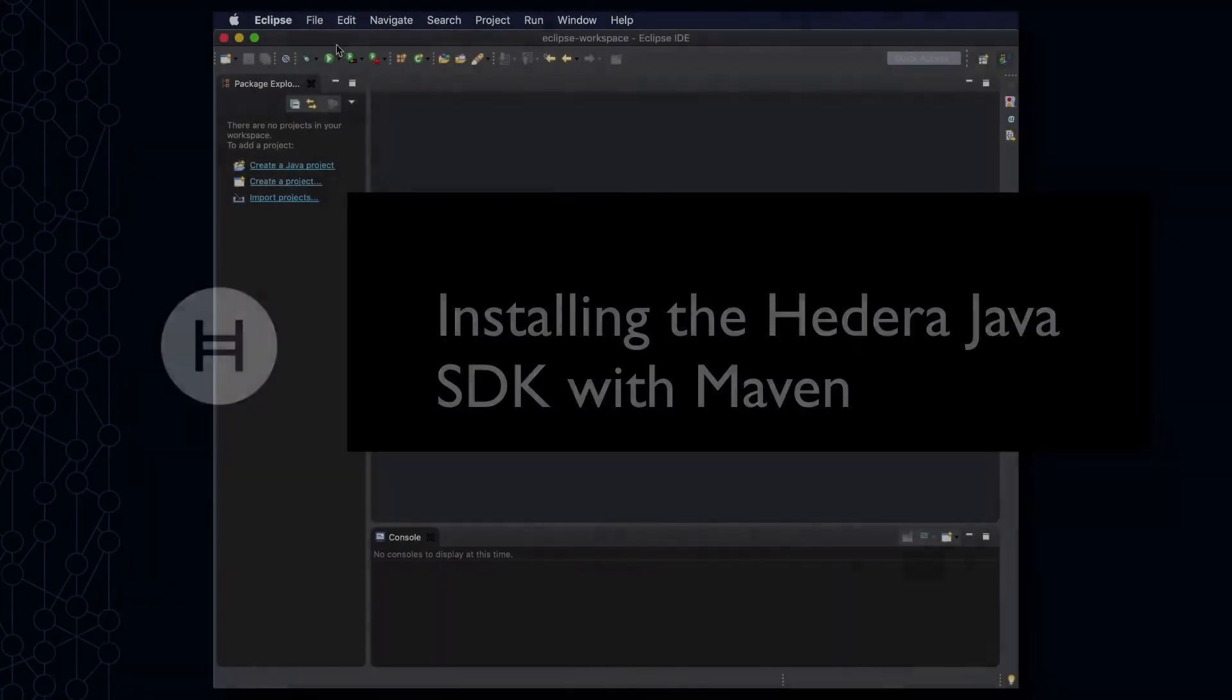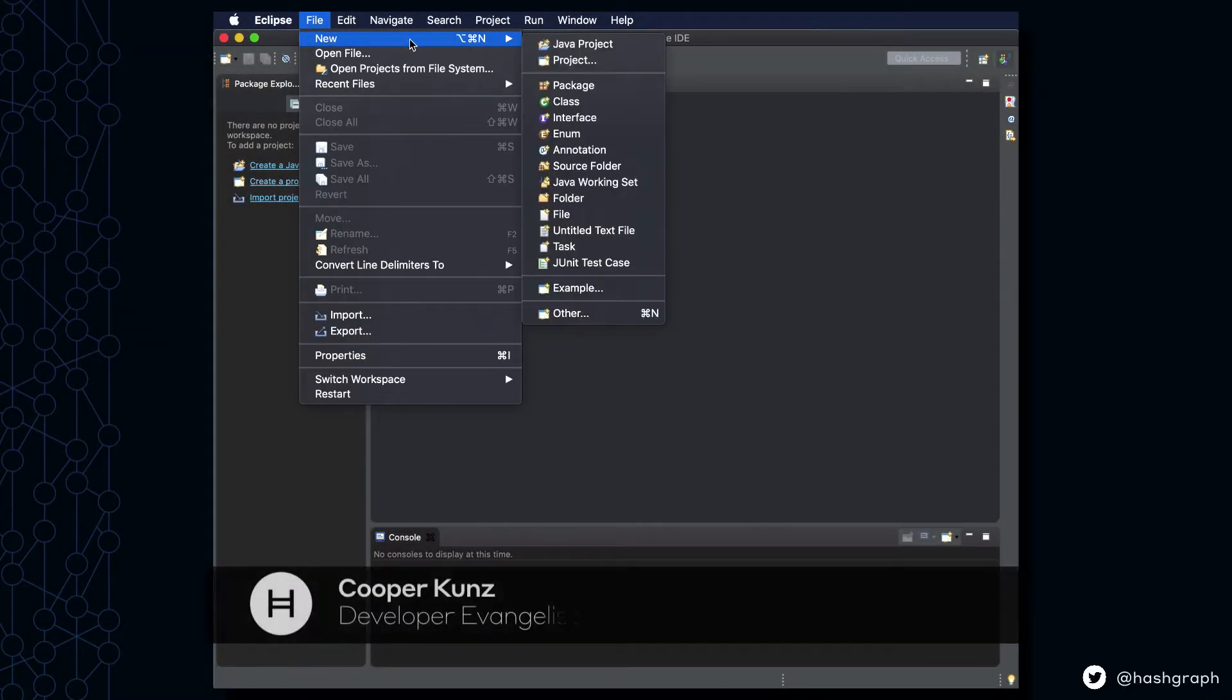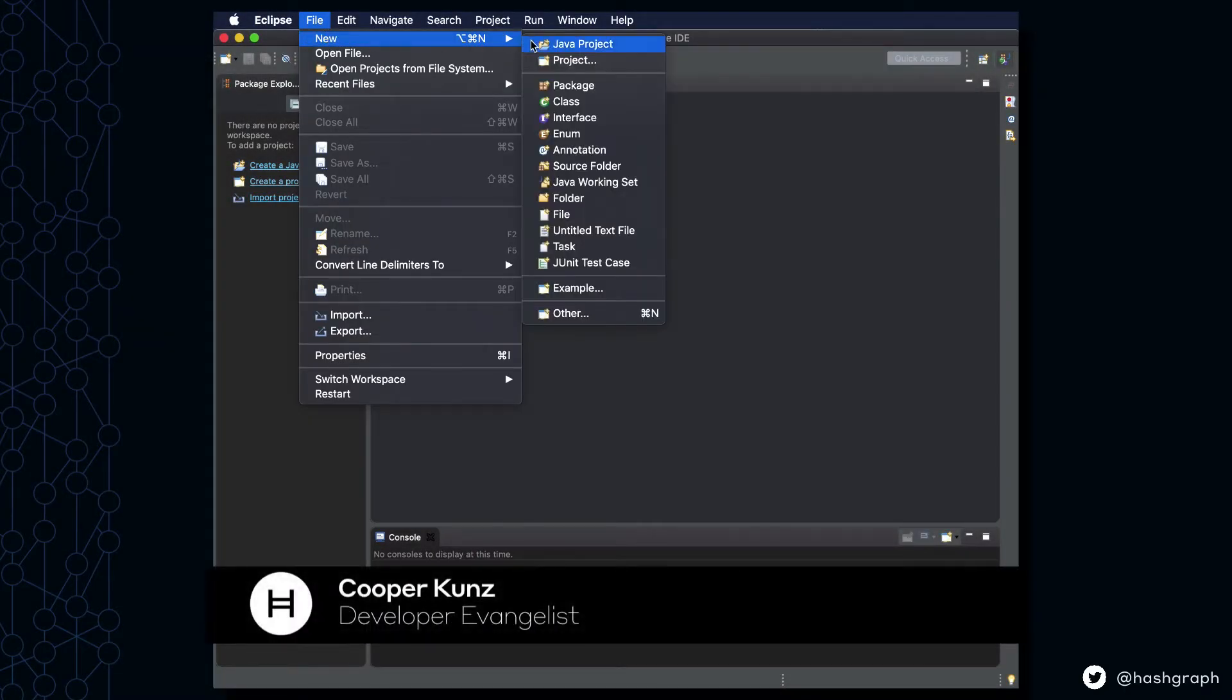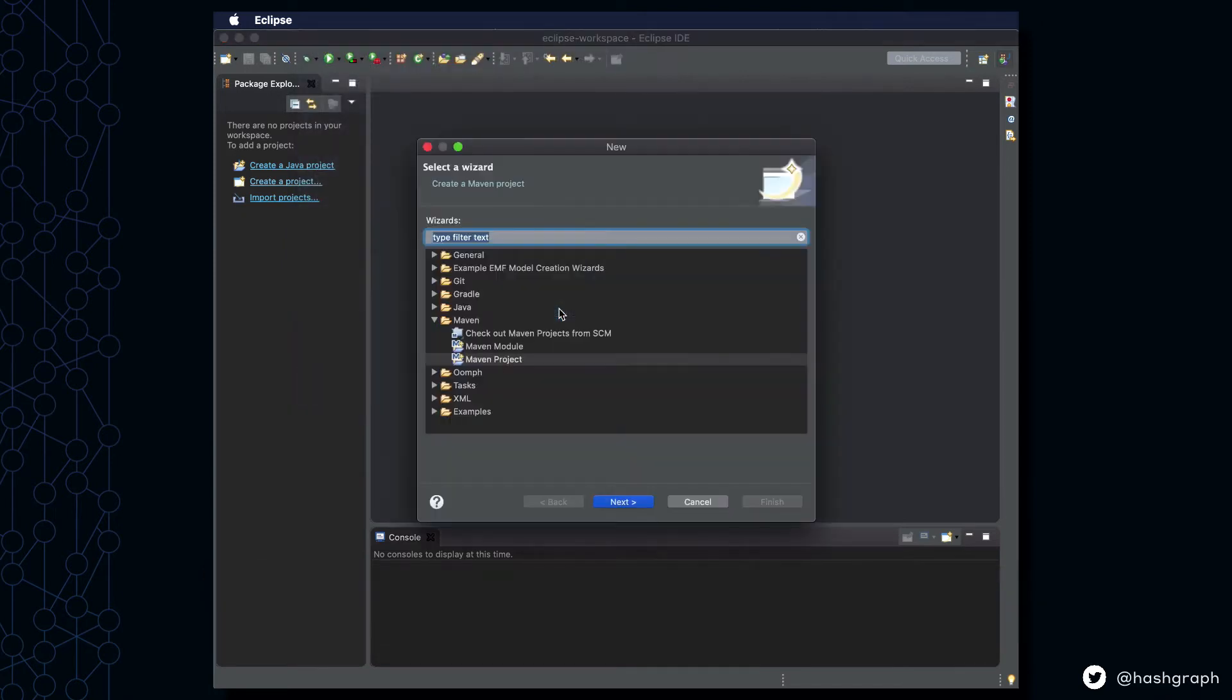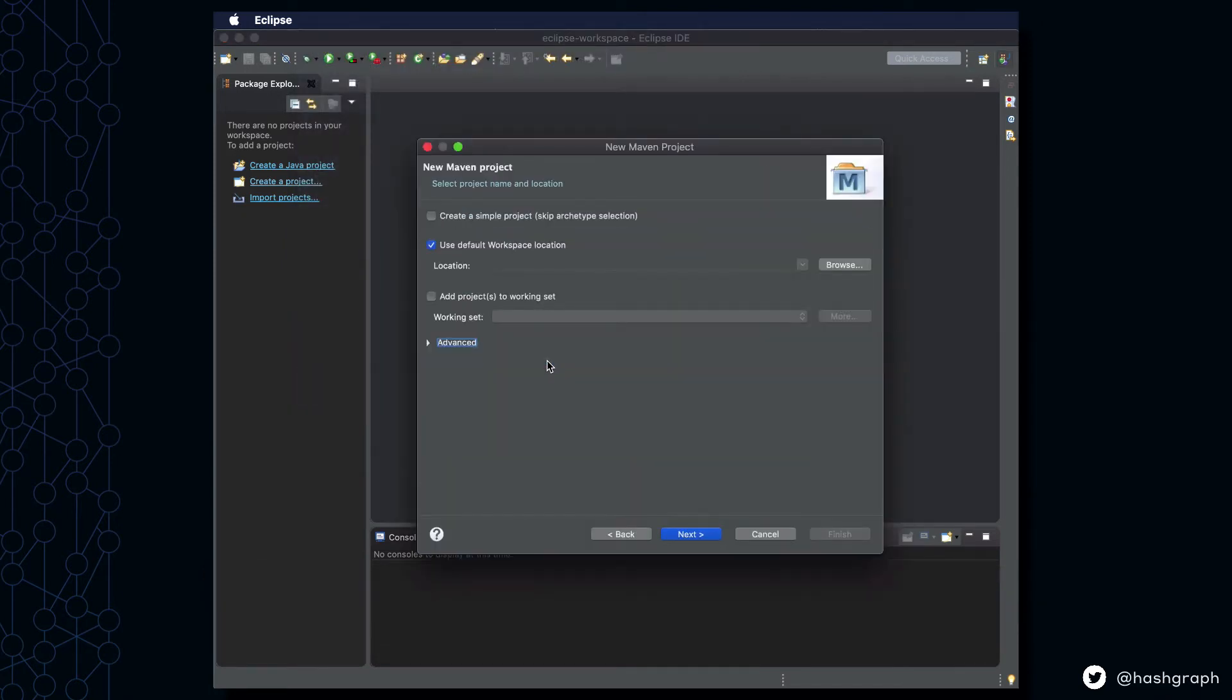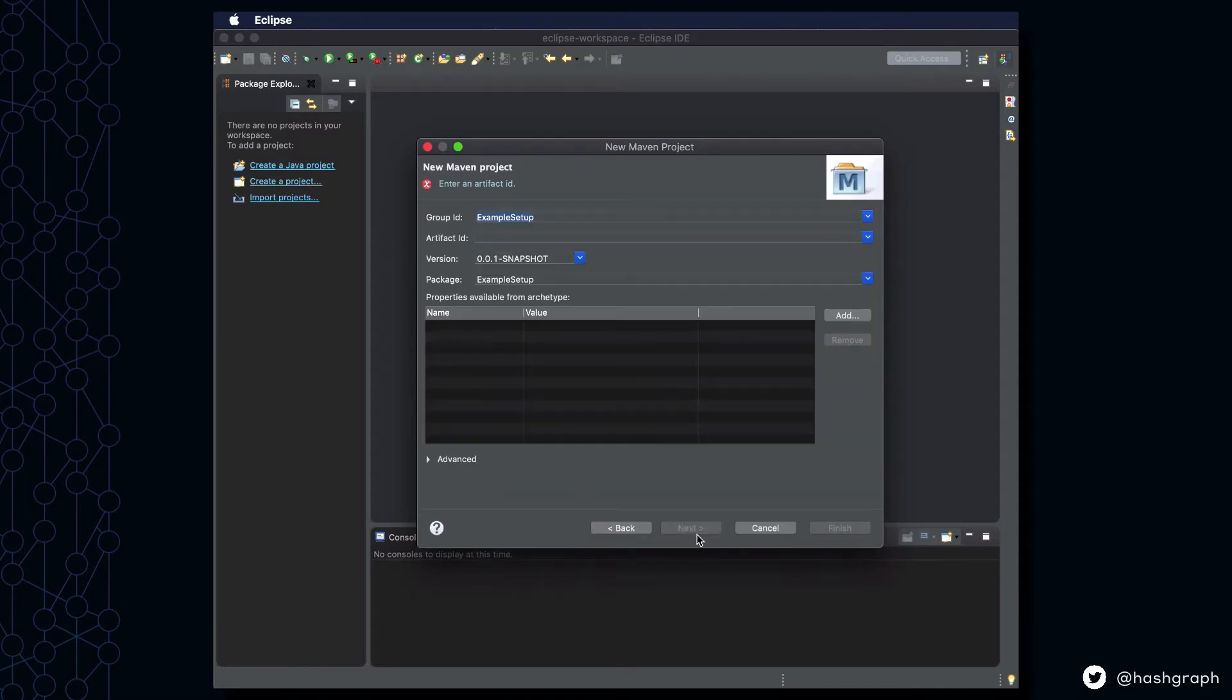We're going to start in Eclipse by going to File, New, and all the way down to Other. We're going to start with a Maven project, install it at the default workspace location, and choose Maven Archetype Quick Start.